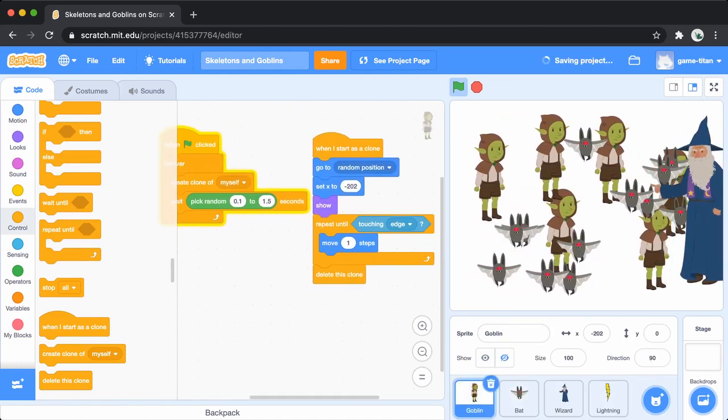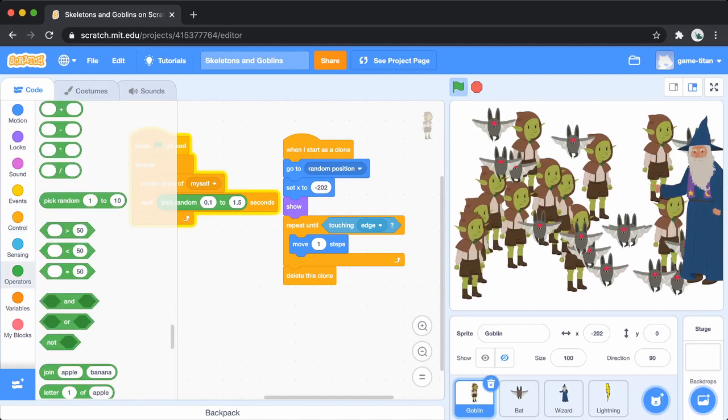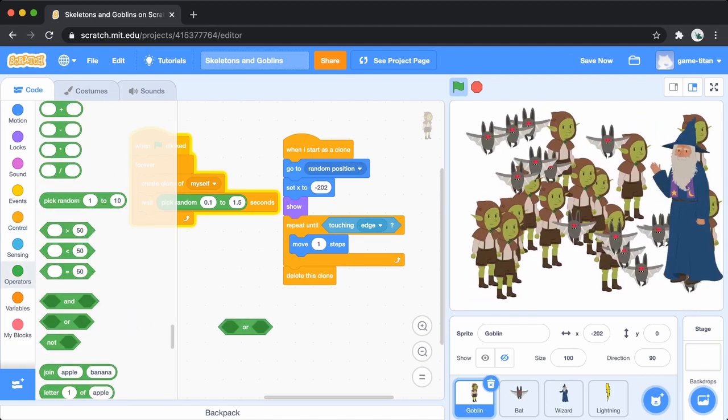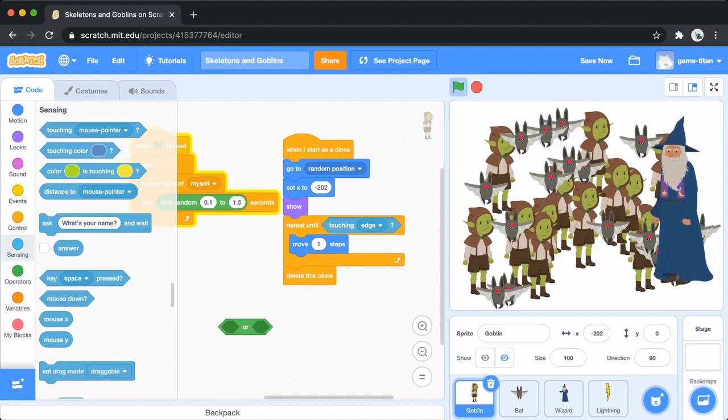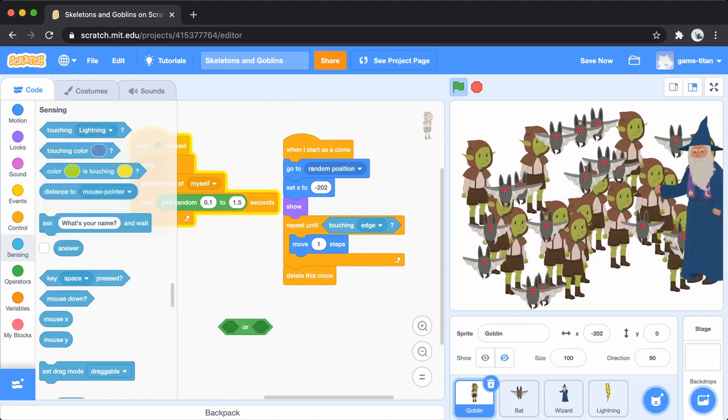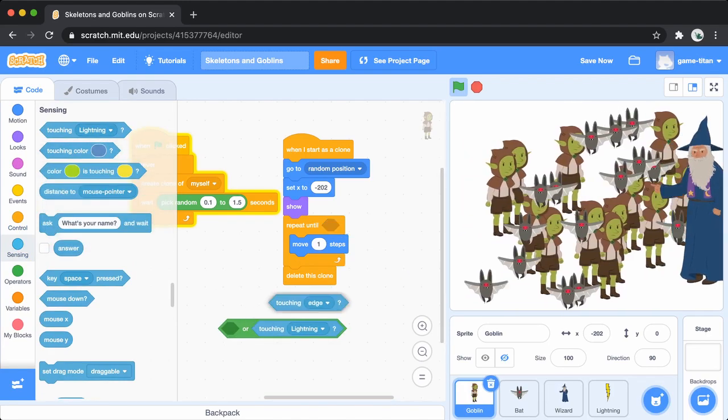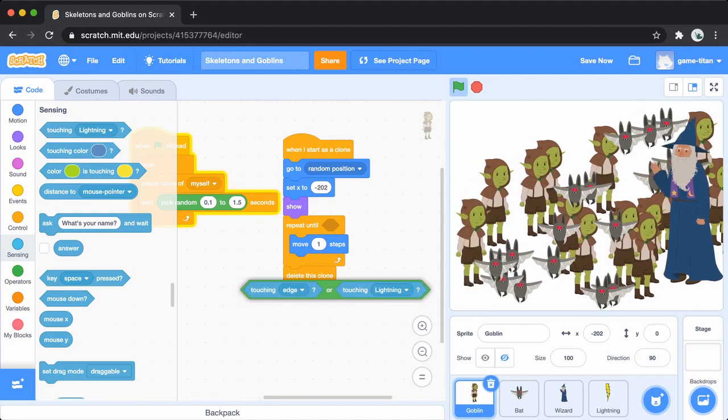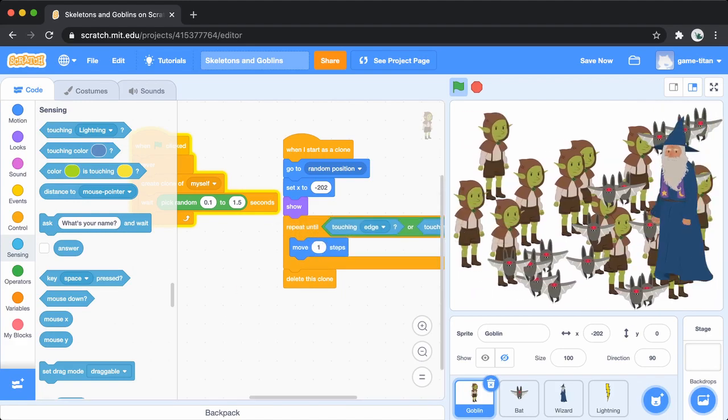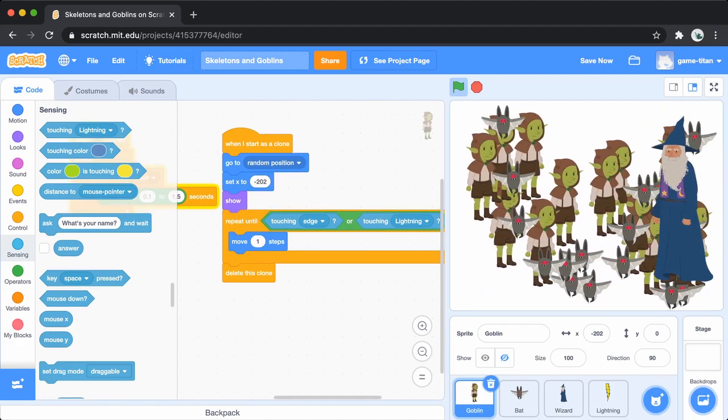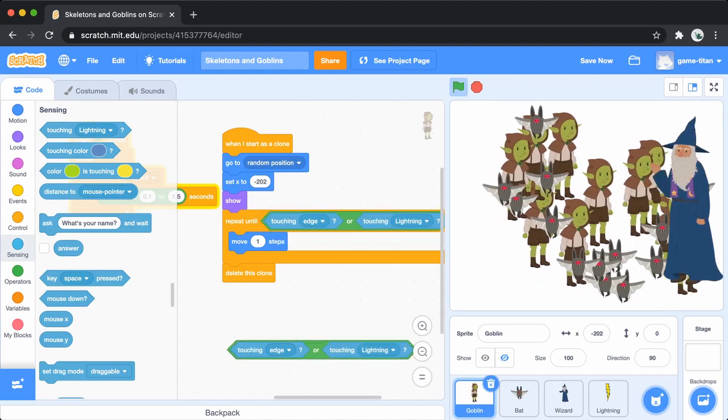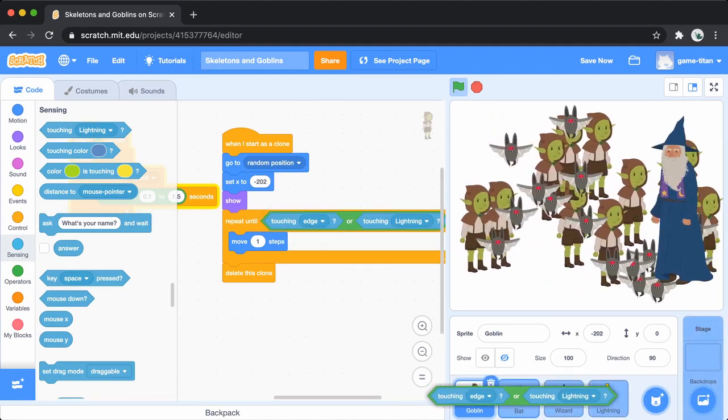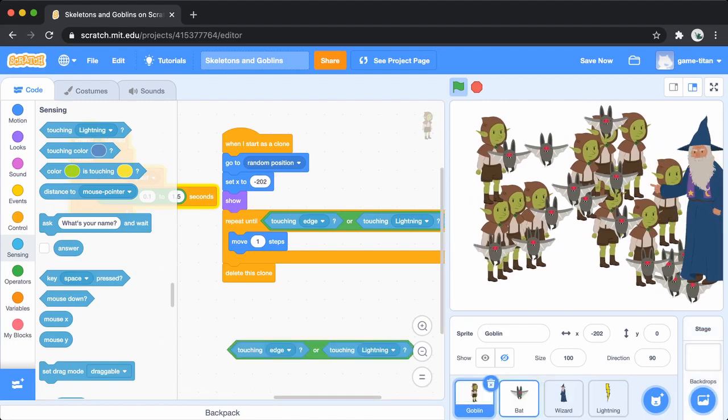Now, make the goblins and bats disappear when they are hit by lightning. Add an or block to the goblin and add a touching lightning block. This will make the goblin delete itself either if it reaches the edge or if the lightning touches it. Now, do the same thing for the bat too.